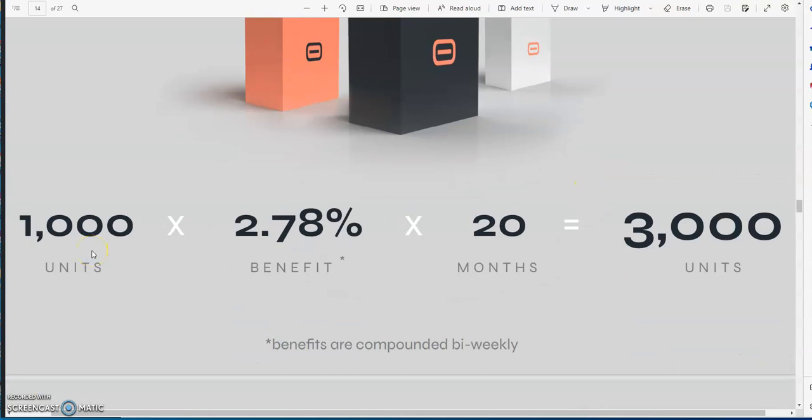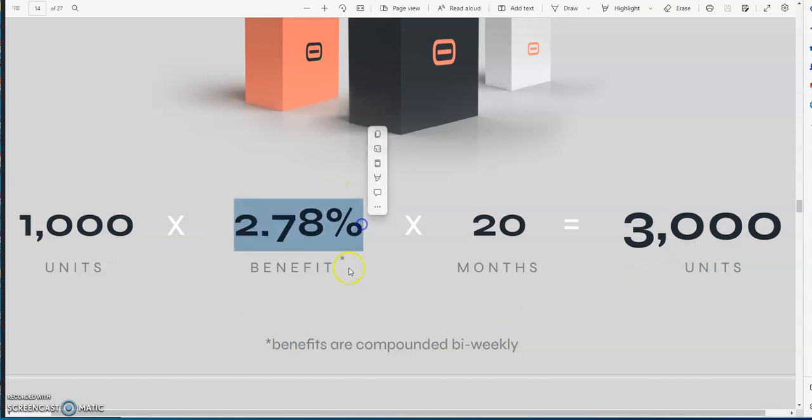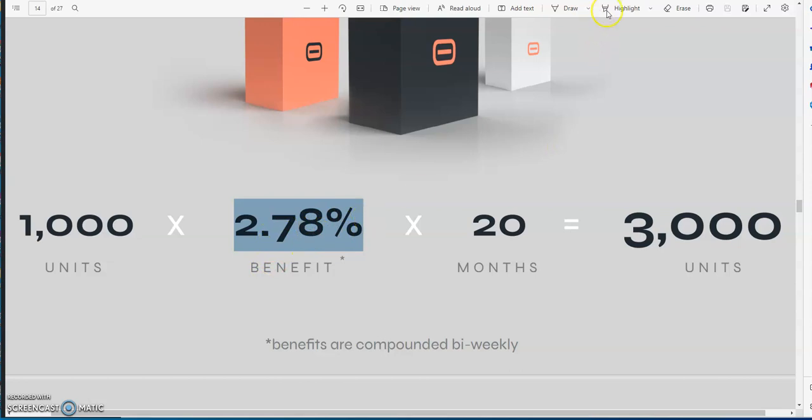And then 20 months. That's why it takes a long time, 20 months, almost two years, and then you get triple back. You know what this reminds me of? Yield Nodes. This thing can still earn more than Yield Nodes, believe it or not. When you compound this bi-weekly, and plus it's higher right now. This is just when it first started, 2.78, because right now I believe it's at four percent compounded bi-weekly.